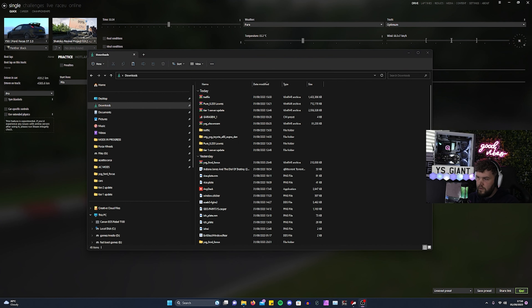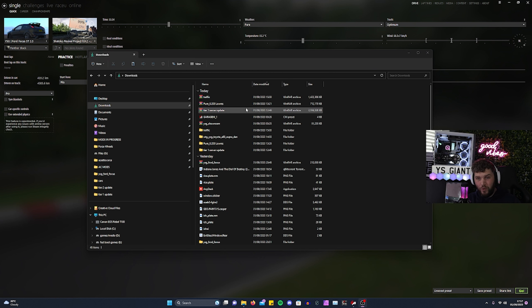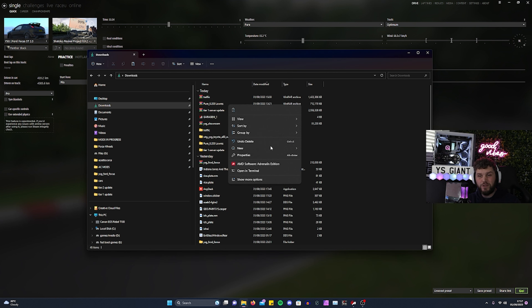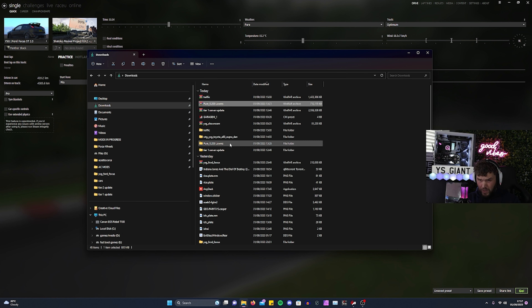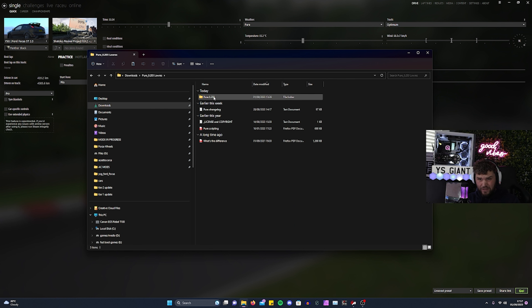Once you've downloaded the new Pure update, you need to unpack it — right-click with WinRAR and extract to the Pure 2.3 folder.